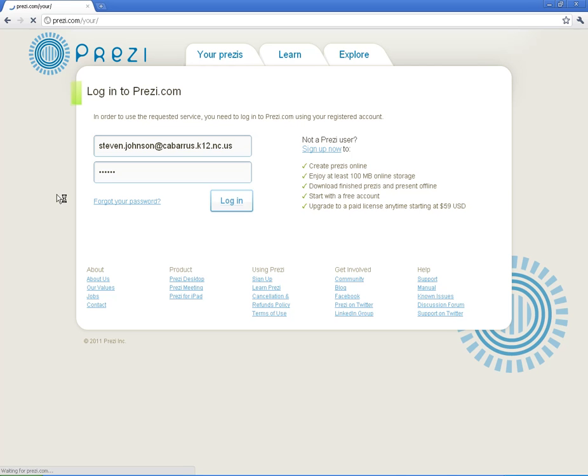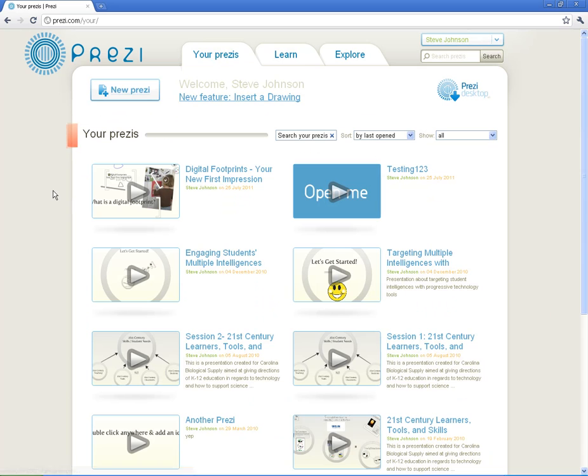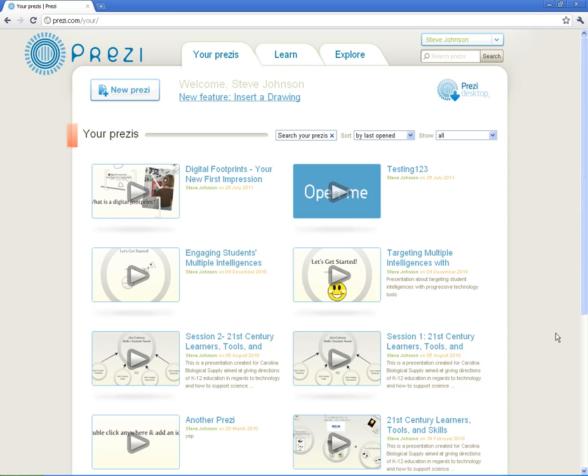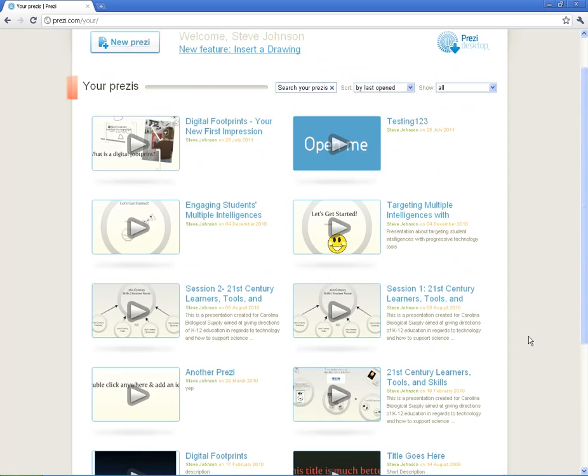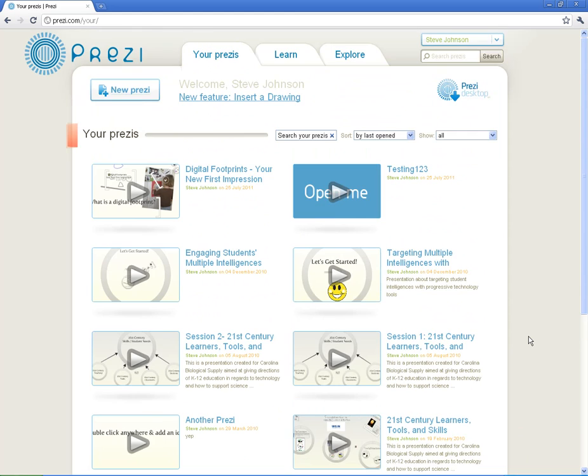Once you log in, you're going to be taken to a dashboard type of situation. Now you won't have any Prezis in there that you've got created because you haven't created it. These are some that I've created for various presentations.